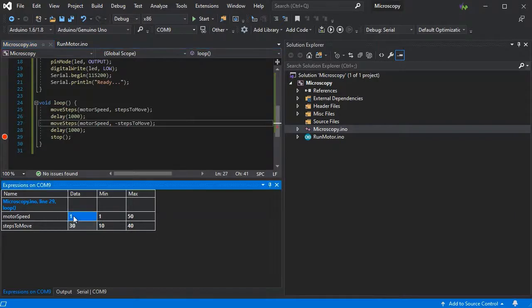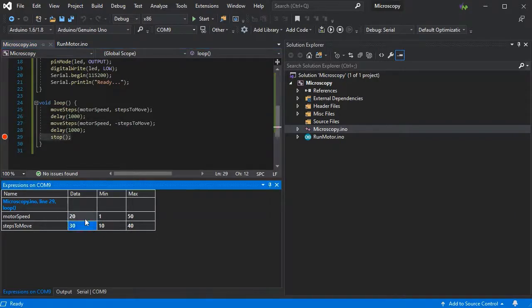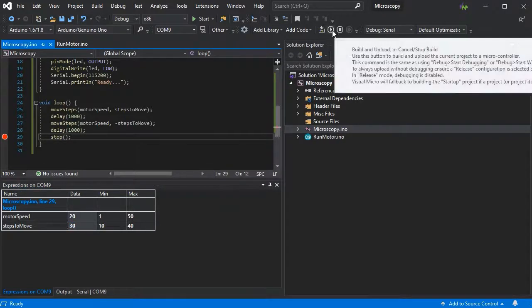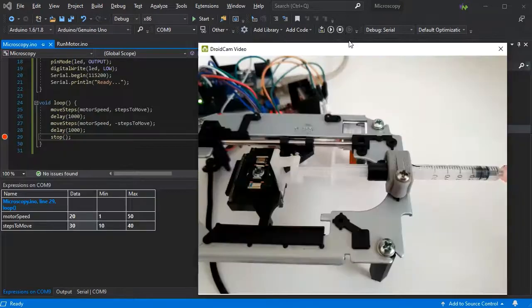So a bit of calibration needed, but we've got our 1mm with 30 steps, so we can now use those values in our code going forwards.